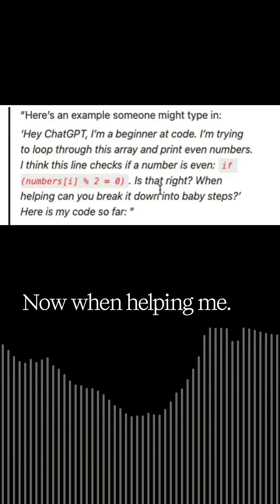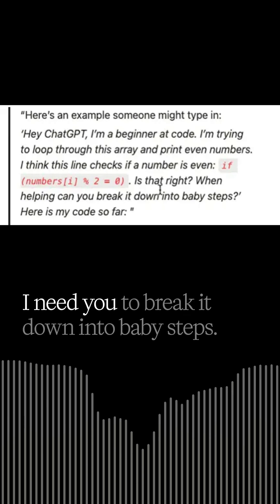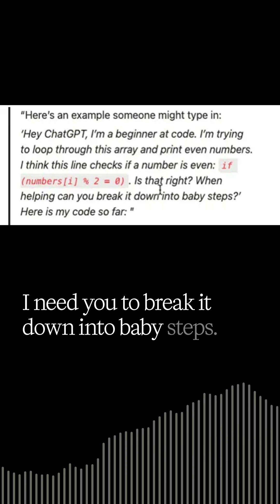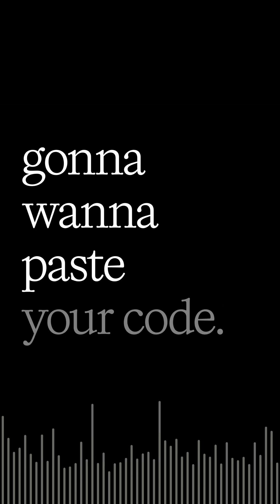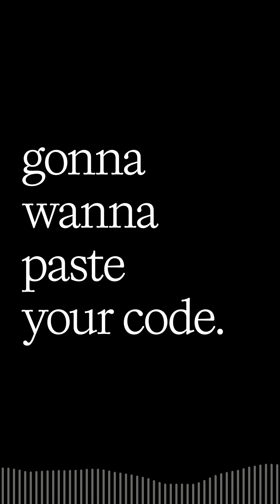Now when helping me, I need you to break it down into baby steps. Here's my code so far. And then you're going to want to paste your code.